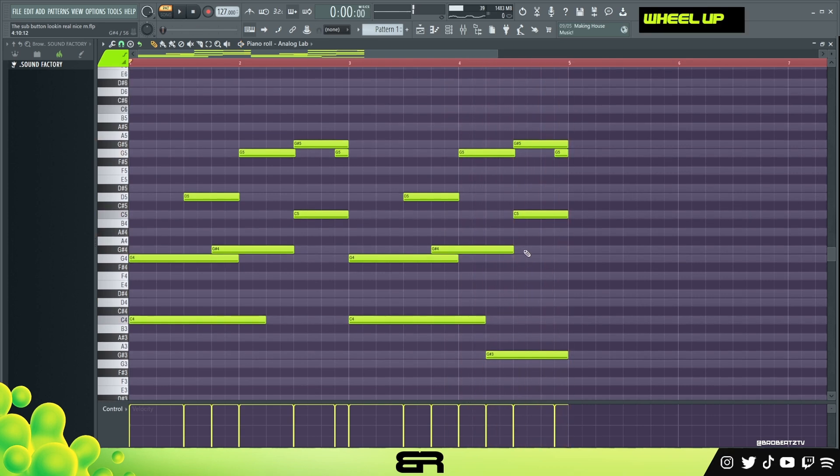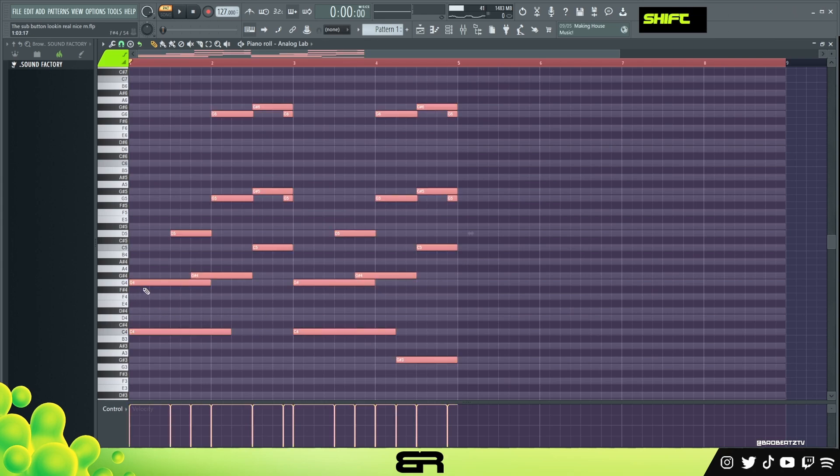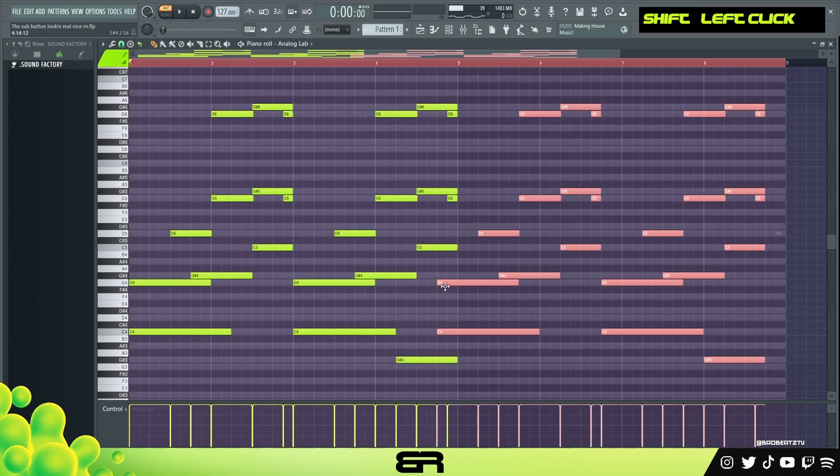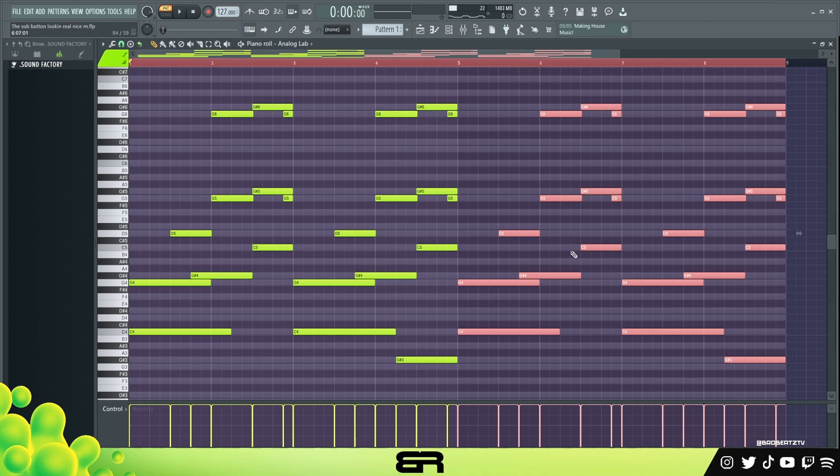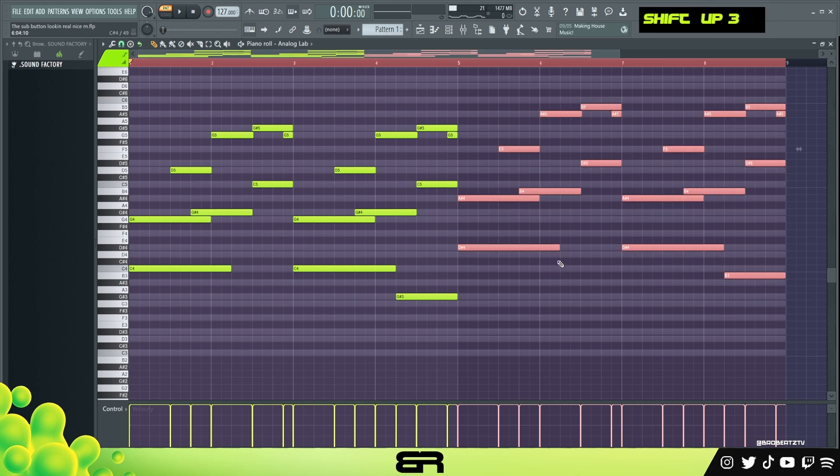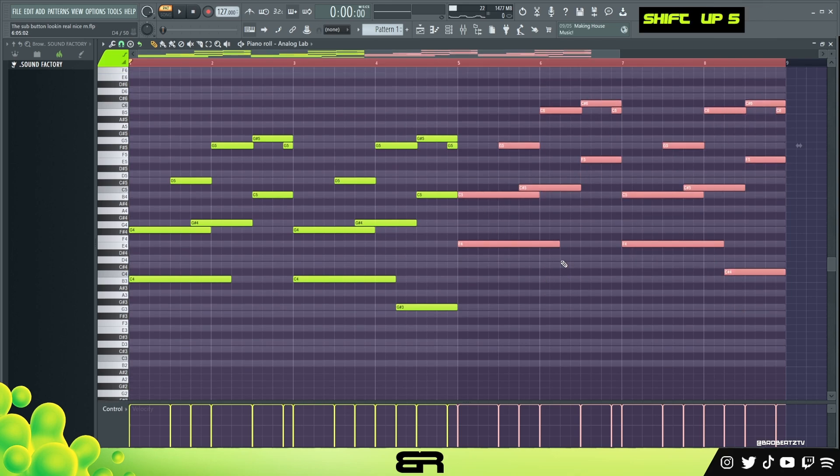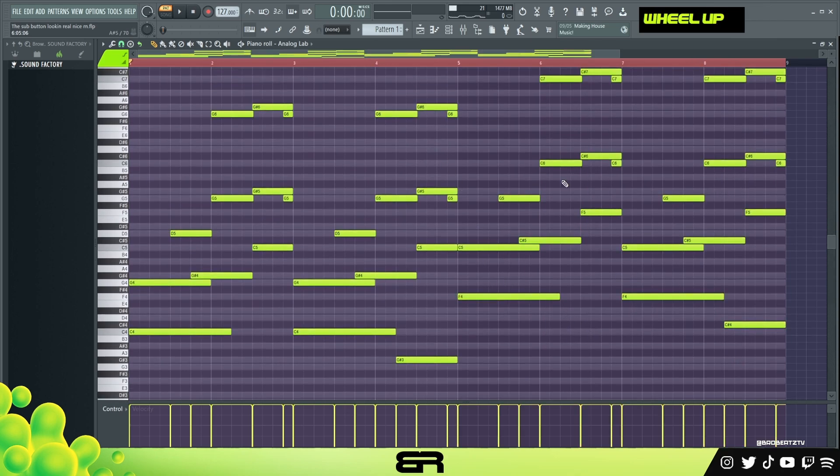Alright, so that is our melody. What we can do also, and this is just for fun, we can go up five. So we're in a minor, so if we go up five it'll sound a little bit better. Or you can go down seven and up five, so one two three four five, and this is how you get kind of those weird transitions.